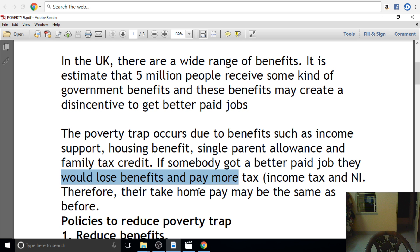That is a huge amount of income support if you don't have a lot of income. There is an incentive to keep our income at a certain level within the income group.